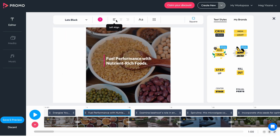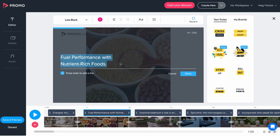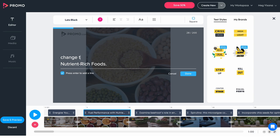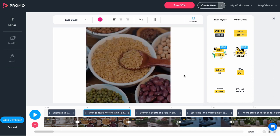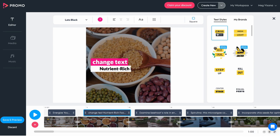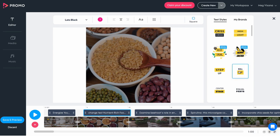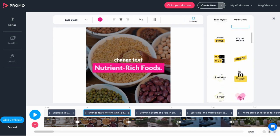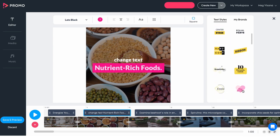To change a caption's actual content, double-click the text to open the text editor. To change the text style and animation, select the caption you want to change and choose between various styles from the style box on the right to personalize the look and movement of your captions.